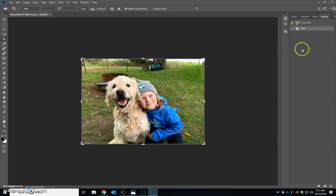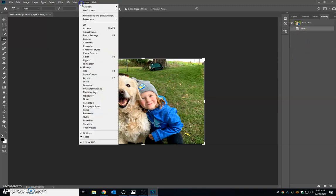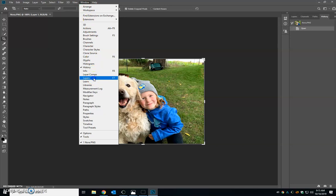That's going to show you all the steps that you do on your picture. Also in windows, you're going to want to open up your layers.